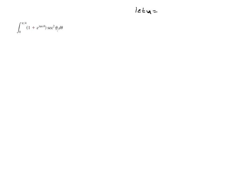So that's what I want to let u equal to. And yet again, that's another reason to know all your derivatives, backwards and forwards, especially of your trig functions.